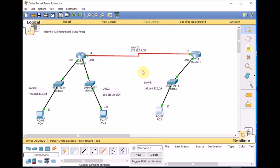We go to Router0: conf t, IP route — we add a static route. Destination 192.168.30.0 with subnet mask 255.255.255.0, next hop 172.16.0.2 (or you can specify the exit interface serial0/3/0 — up to you). We also add a static route on Router1 for 192.168.10.0 255.255.255.0 via 172.16.0.1. Now PC2 on LAN3 can successfully ping 192.168.10.10. In the next video, we'll learn static routes and default routes further. I hope this is informative — please subscribe, send your feedback and comments. Thank you very much.